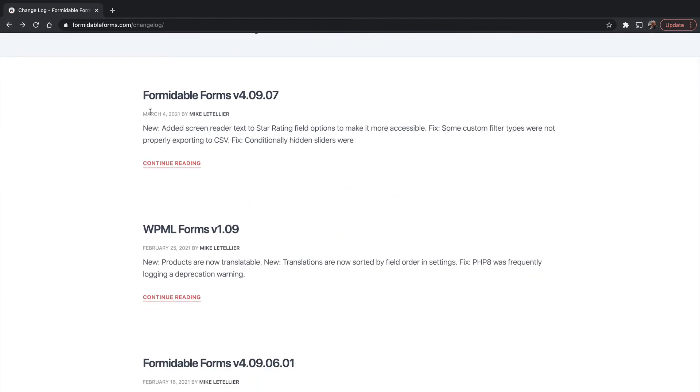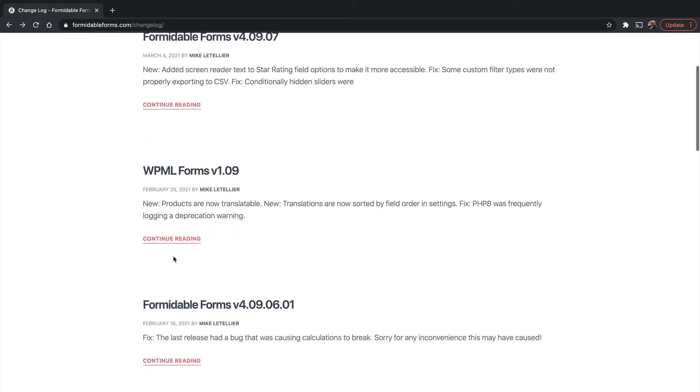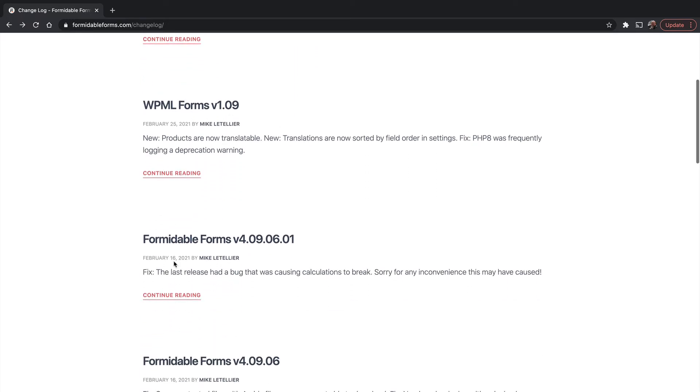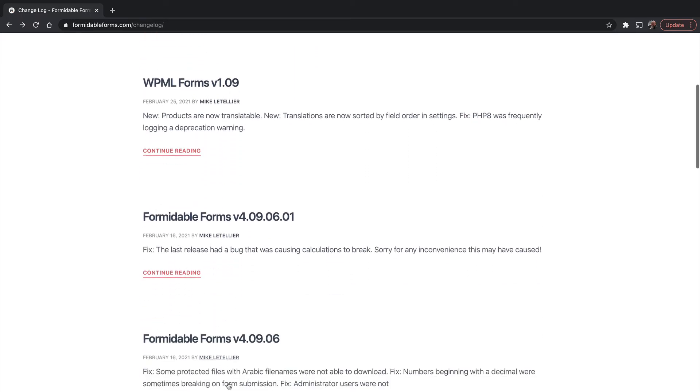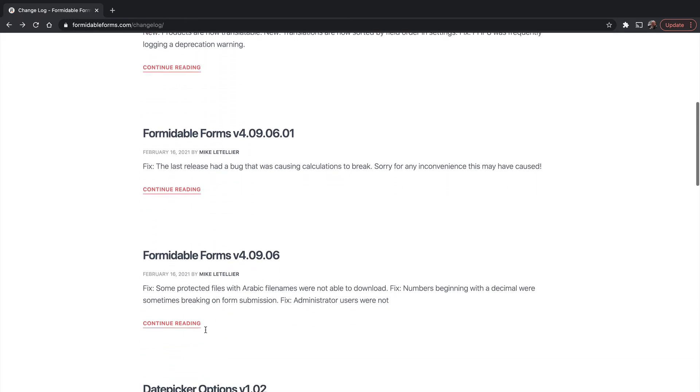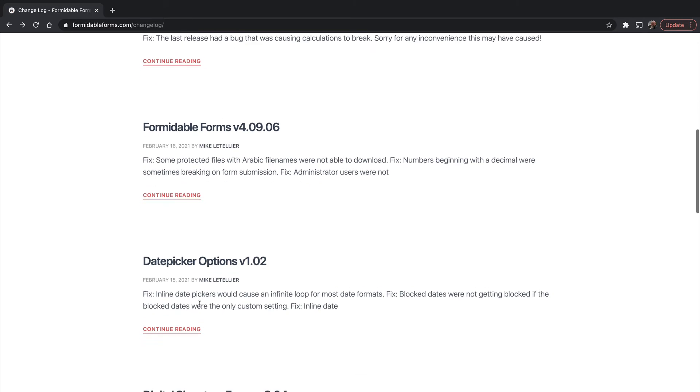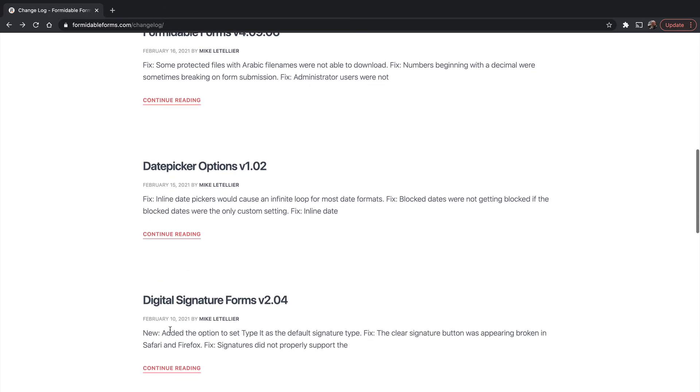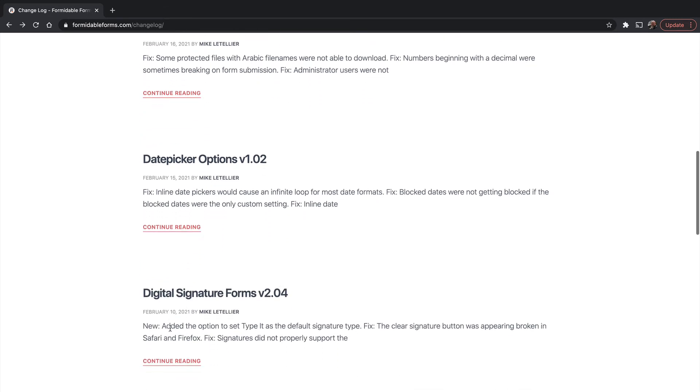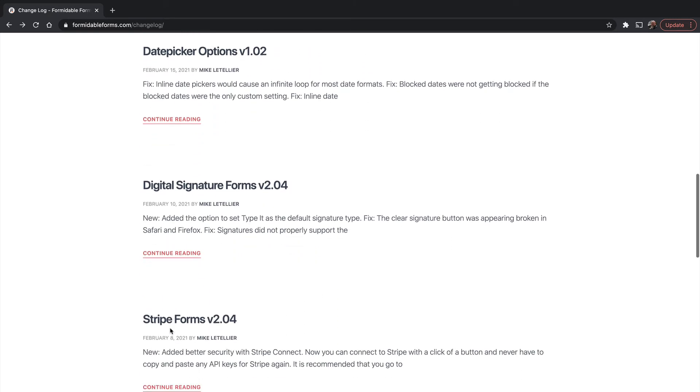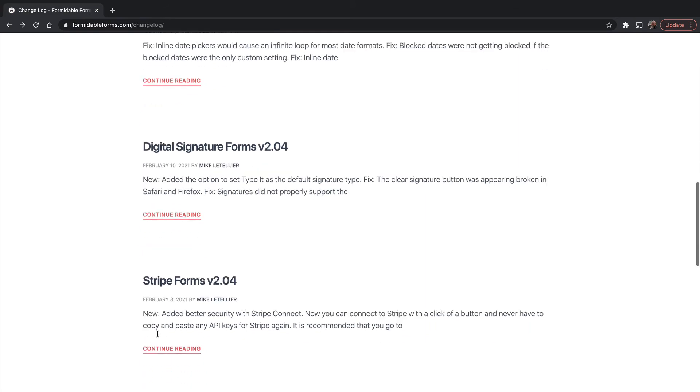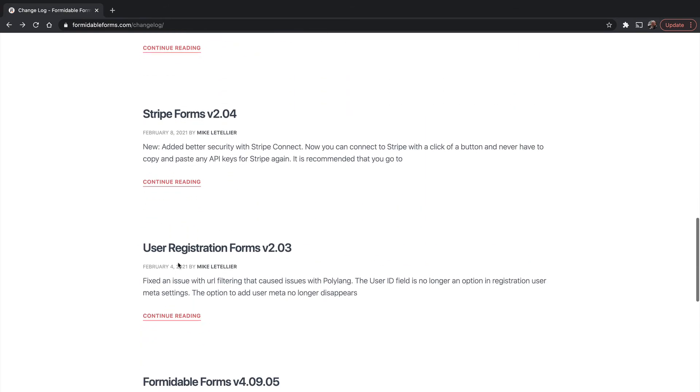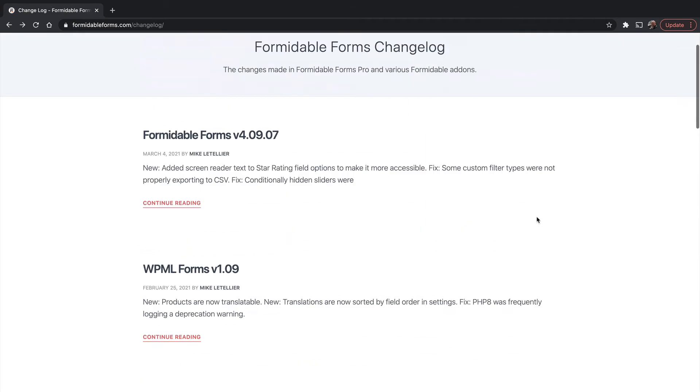This is March 4th. There's February 25, February 16, another one on February 16, February 15, February 10, February 8. So you can see they're regularly releasing new stuff.